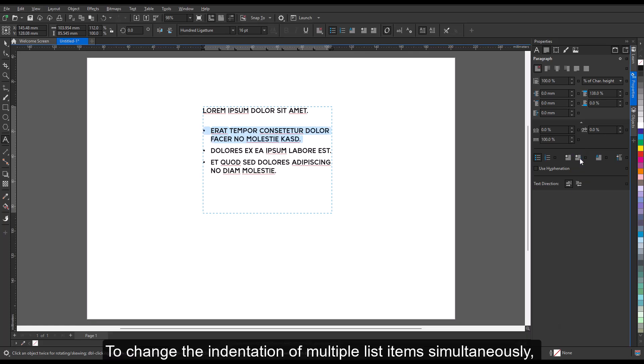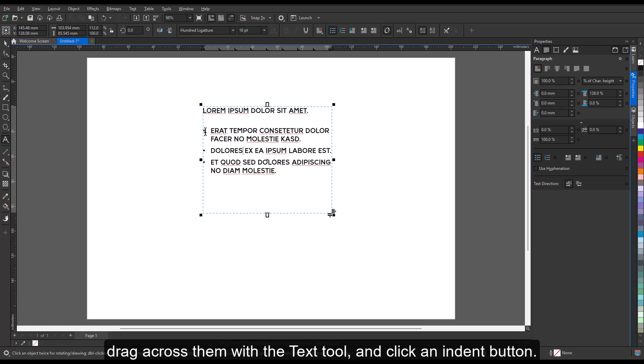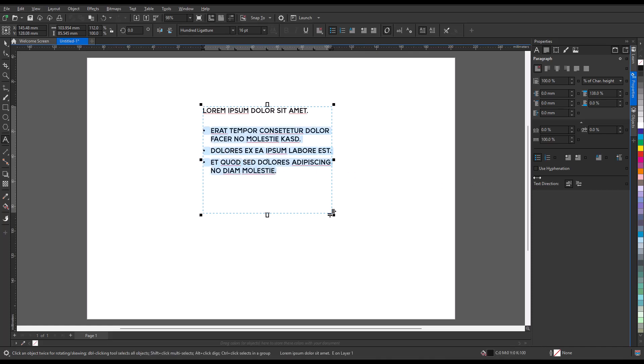To change the indentation of multiple list items simultaneously, drag across them with the text tool and click an indent button.